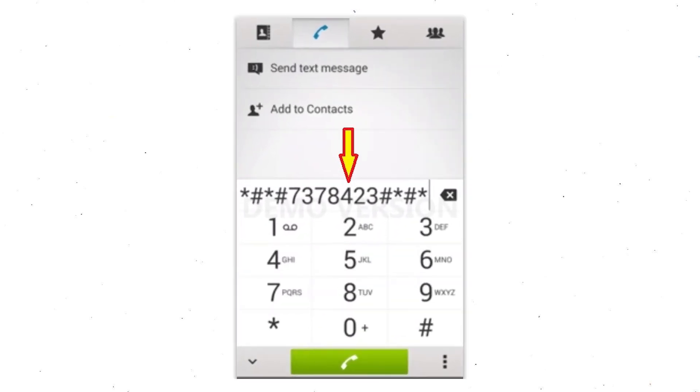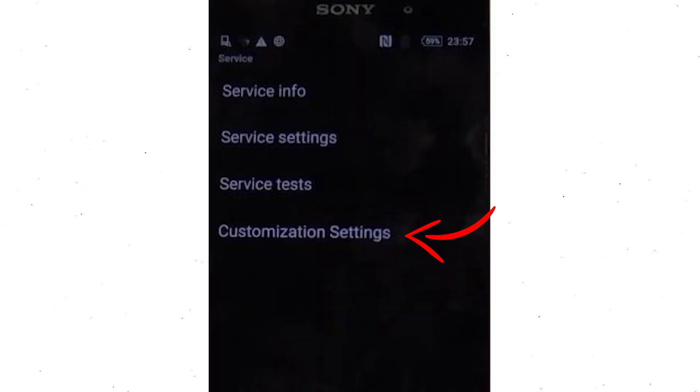Go to the Phone's Dialer and type this code. From the menu which shows up on the screen, select option Customization Settings and then Reset Customization. Data will be cleared and factory data reset will perform. At the end, accept that by tapping Reset Customization and Reboot.